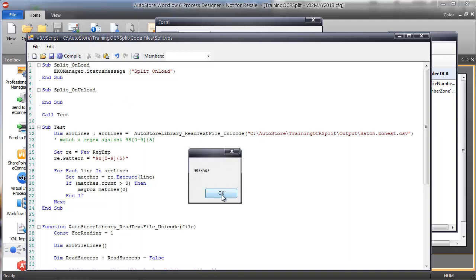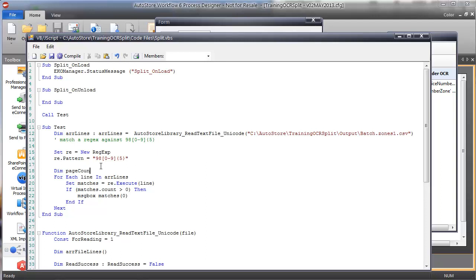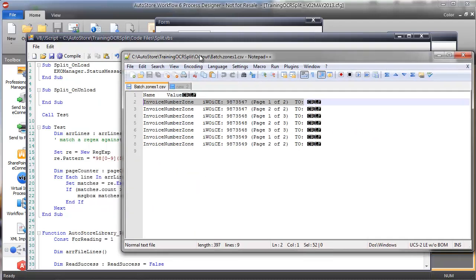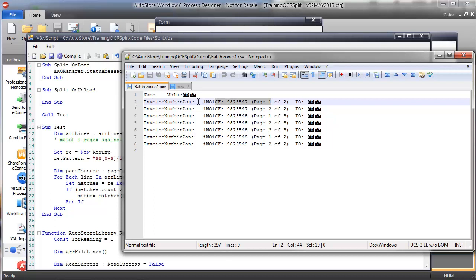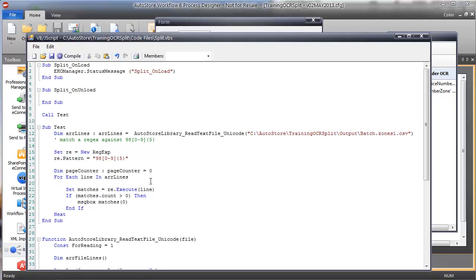Now I want to know what line each match was found on, so I'll create a variable called page counter, set it to negative one — so line two represents page one, line three represents page two, and so forth. I'll increment page counter by one as I loop through. Adding the page counter to my message box output along with the applicable match and compiling, I can see page one through page six outputting correctly.